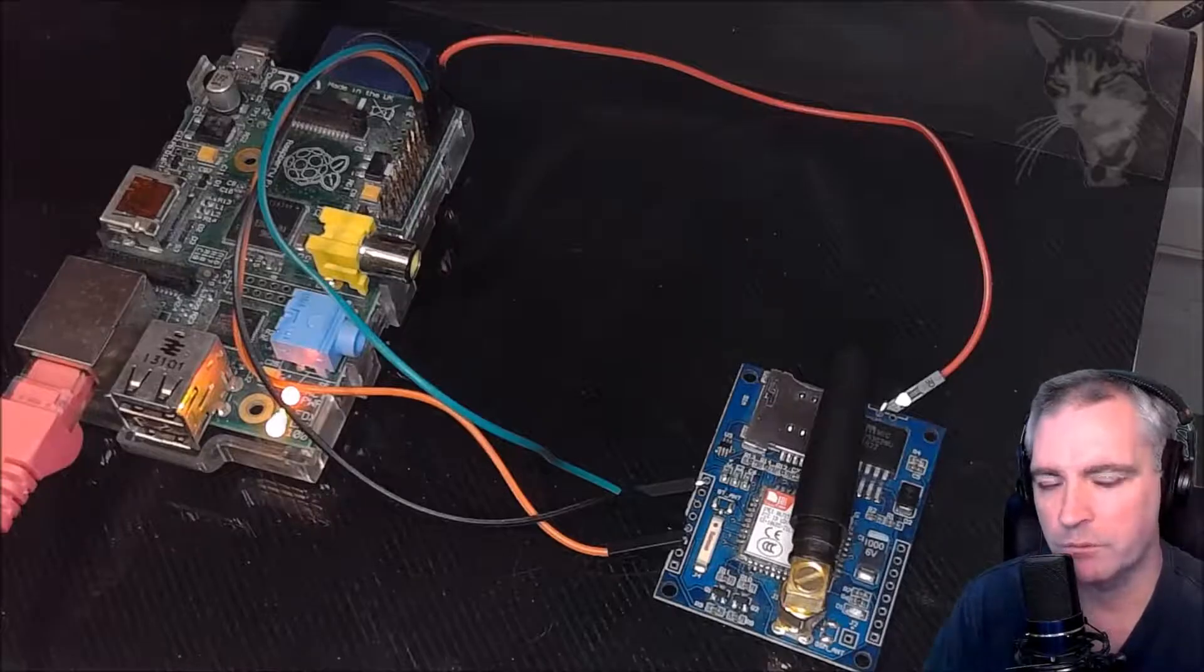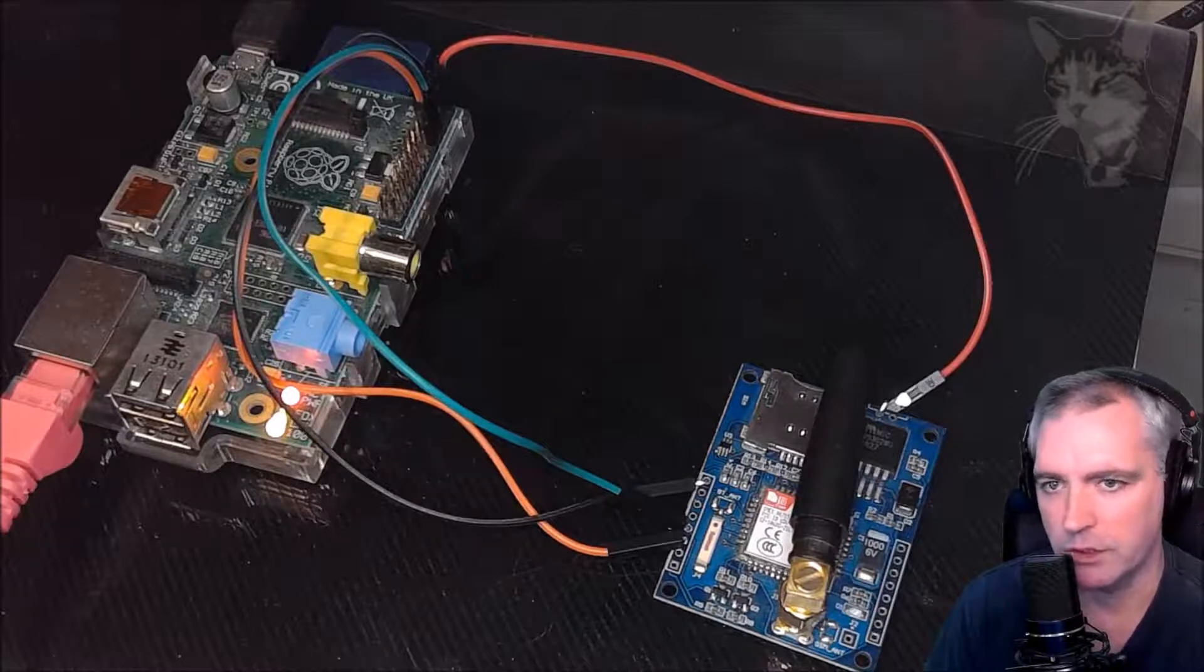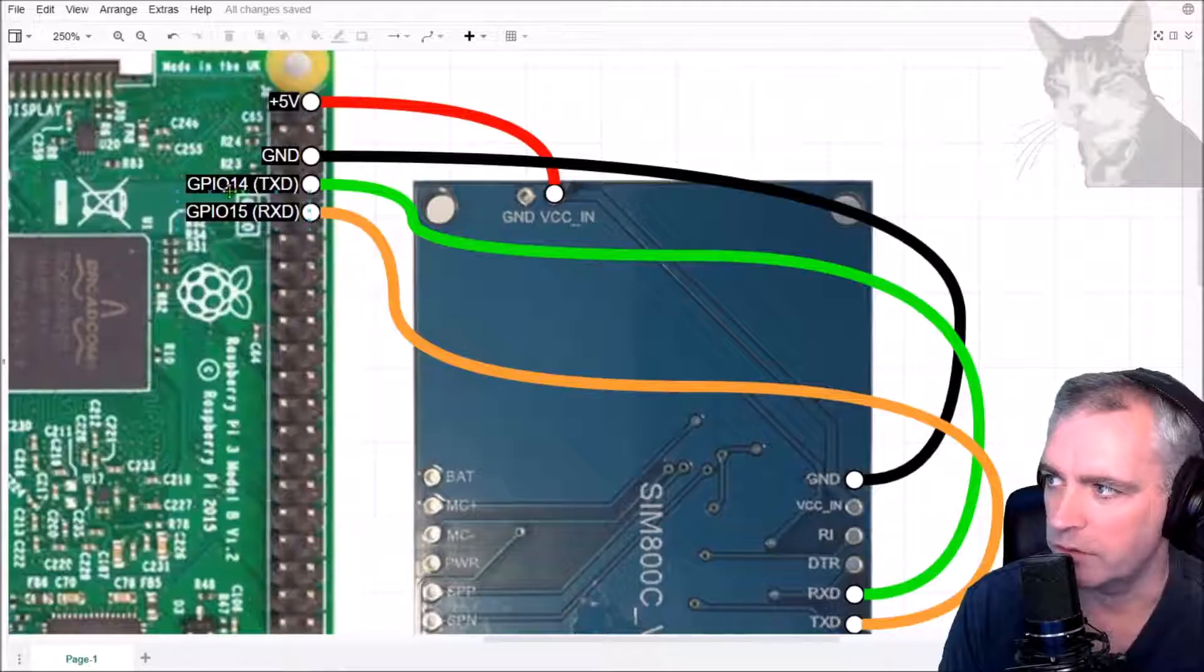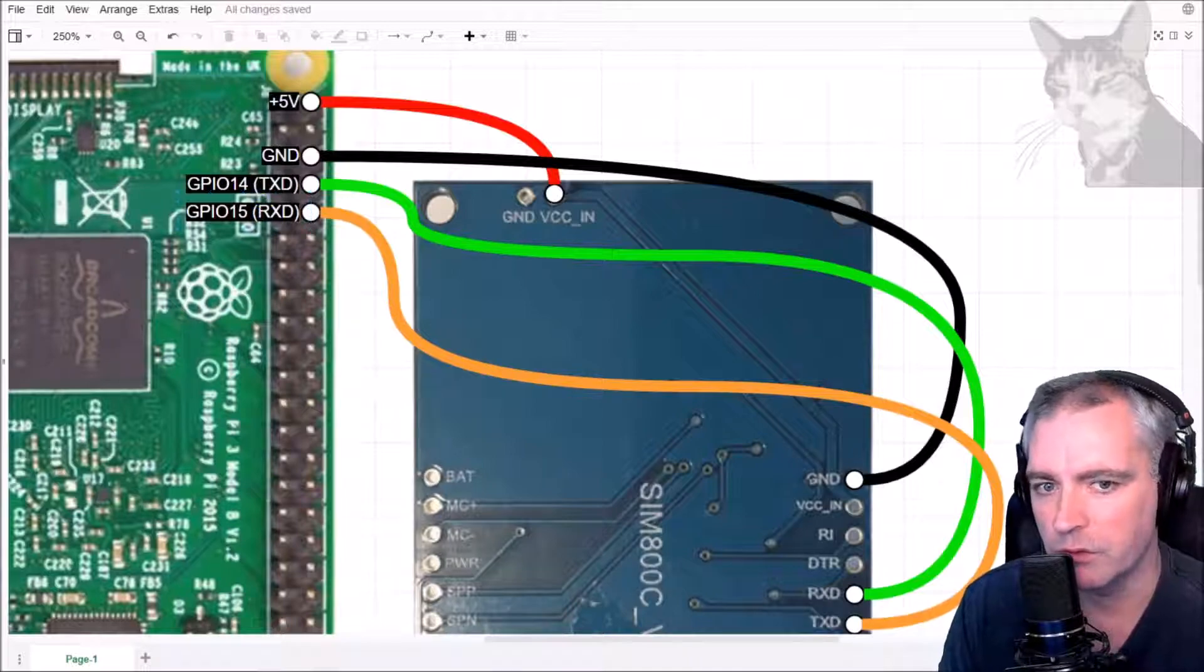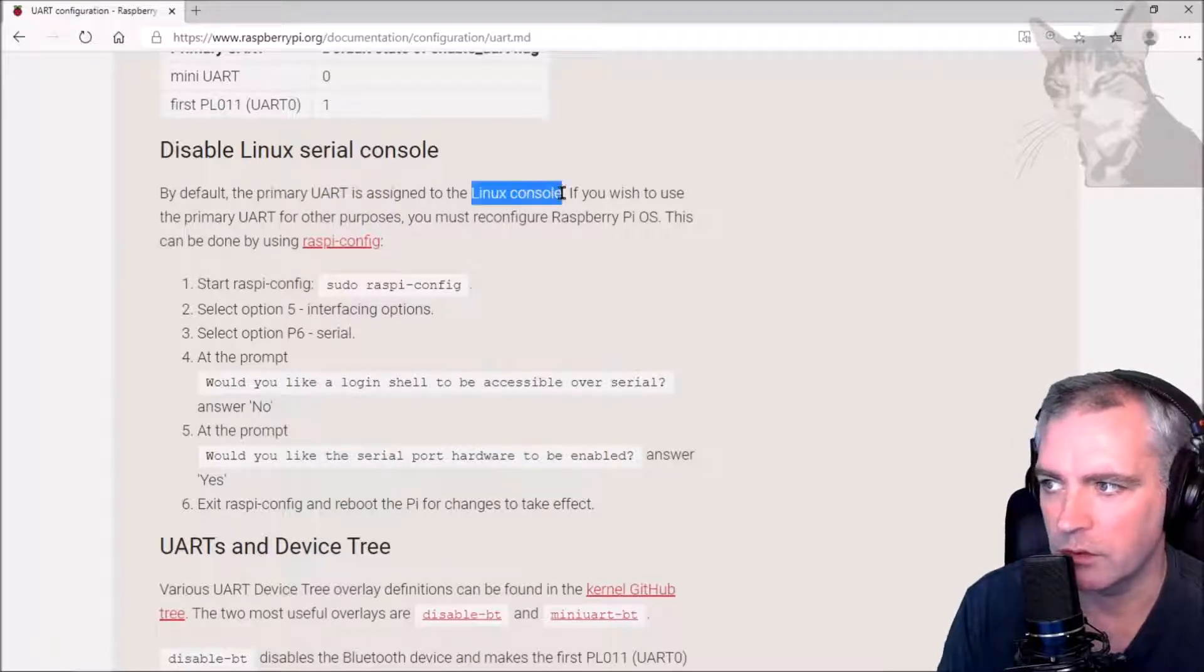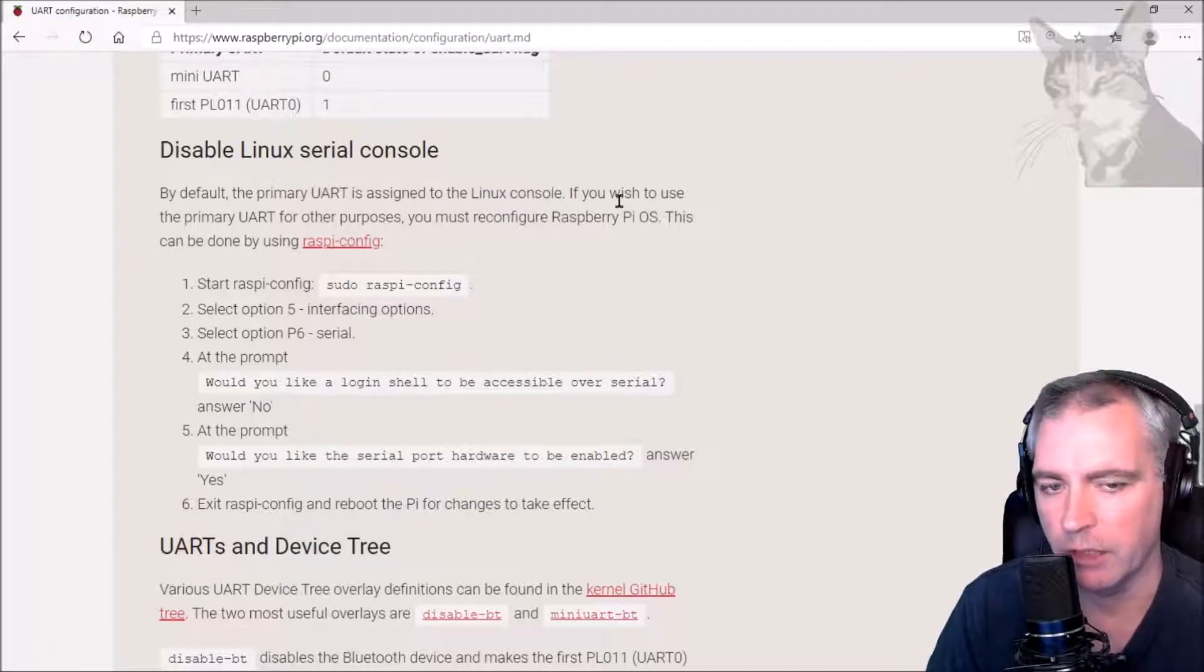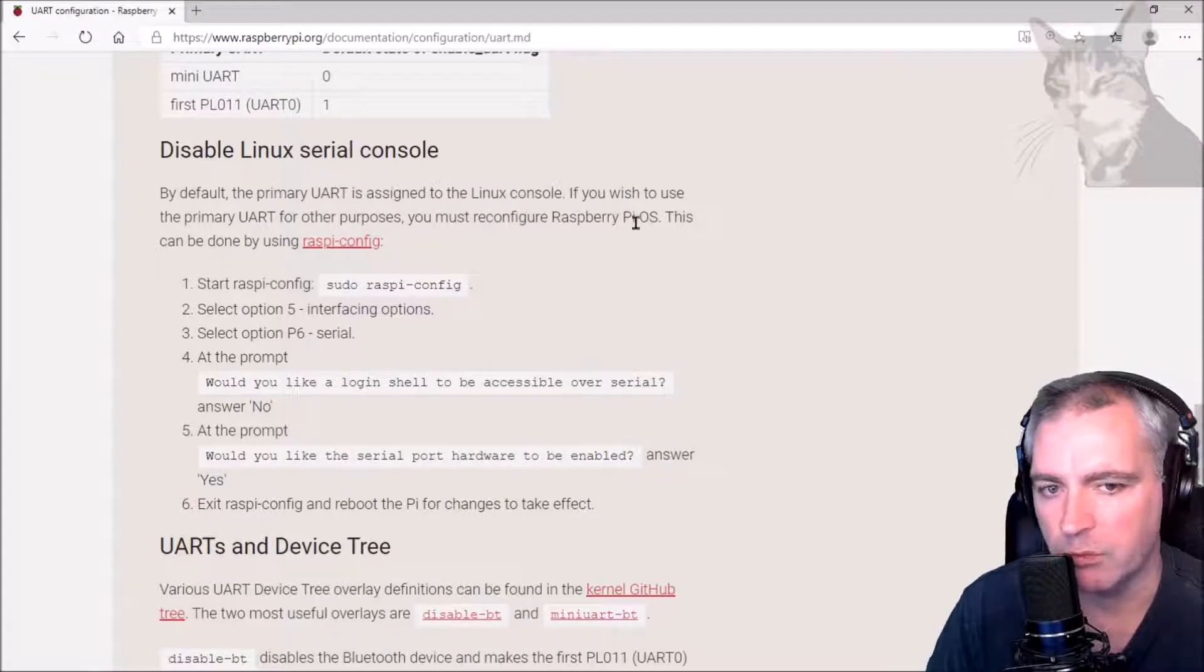Now before you can send and receive messages from the device, you need to set up the Raspberry Pi to be able to use the GPIO 14 and 15 pins with your device. These pins are also known as the primary UART pins. By default, those pins are assigned to the Linux console. So you can actually connect your Raspberry Pi through those pins using a serial cable. Since we want to use those two pins, we need to reconfigure Raspberry Pi.